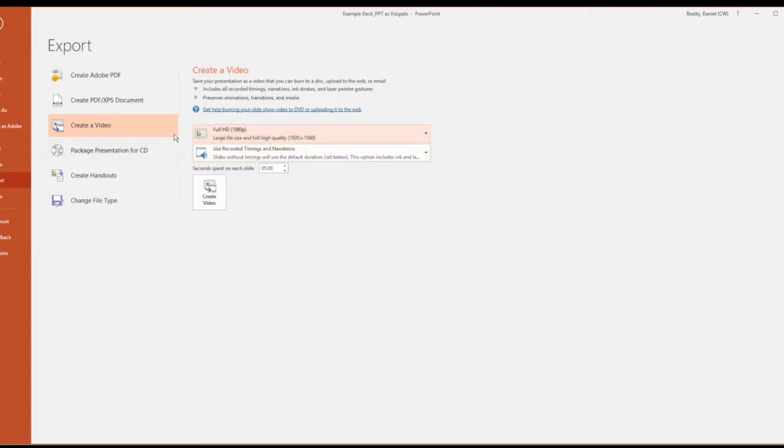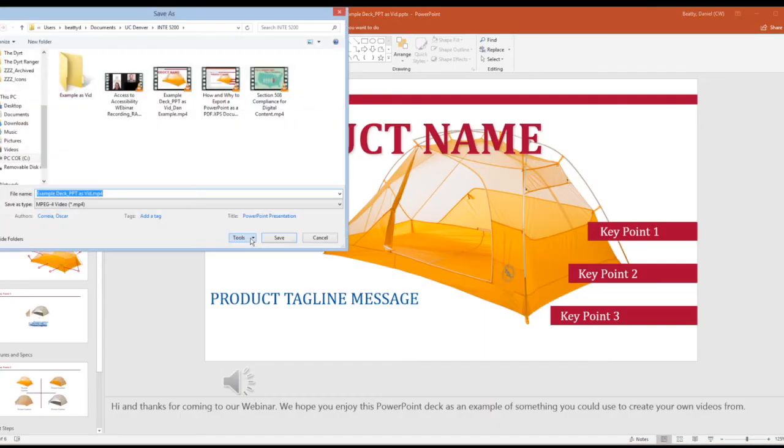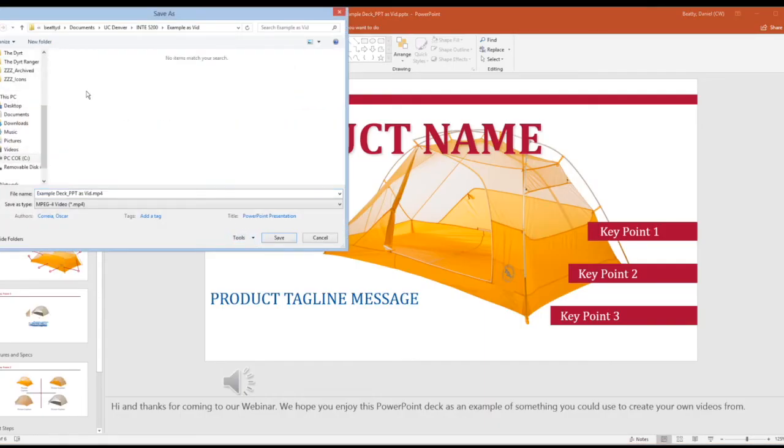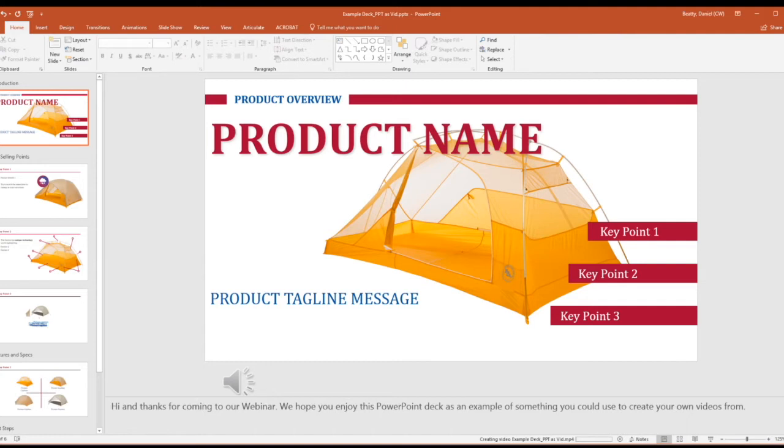I'm going to show you though that even after you do it this way, Vimeo has a few other options that you may want to consider. So I'm going to create the HD version of this PowerPoint as a video. It's going to render down here at the bottom so we're going to let it do that for a second.